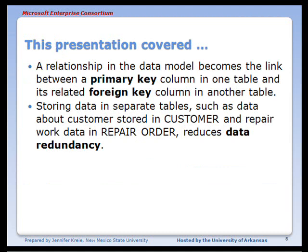So what we've seen in this presentation is how to implement the relationship shown in the data model when we actually build the database. The relationship becomes a link between a primary key column in one table and its related foreign key column in another table. We've also seen that using this relationship allows us to store data more efficiently and reduce data redundancy.